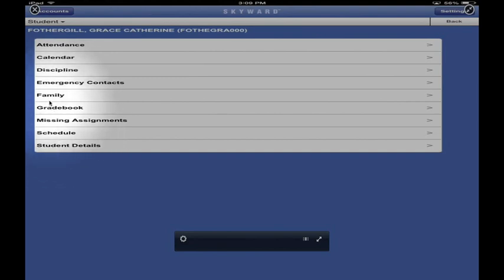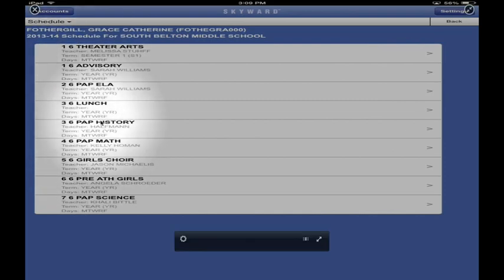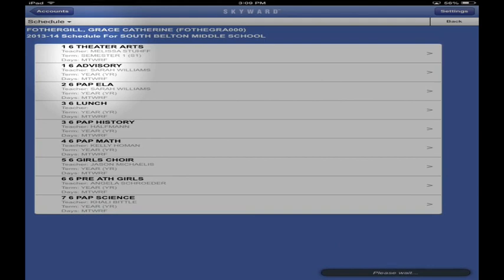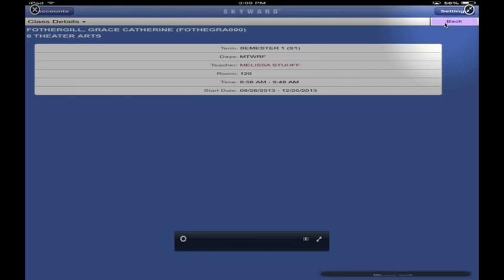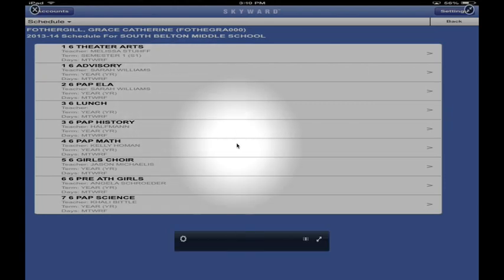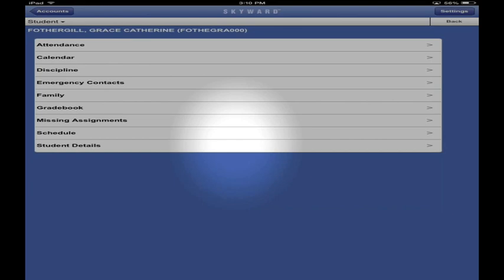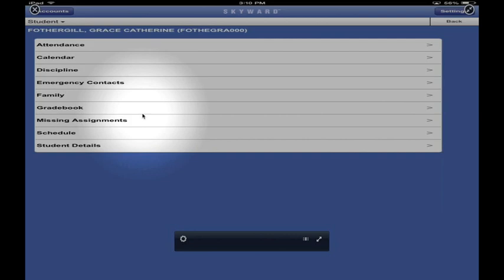Let's check out the Schedule feature. Touch Schedule and you can see your full schedule. Touch on a specific class to see the start time and room number - helpful if you had a bad day and forgot where to go. This is especially useful at semester when some of you will change classes. Feel free to explore around, and really check out the Missing Assignments section. If you have questions, ask your teacher or shoot me an email. Good luck!